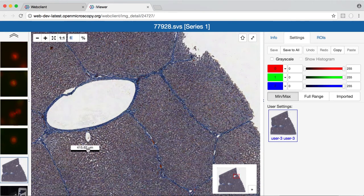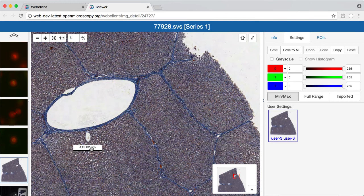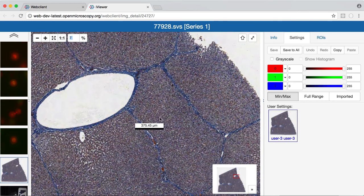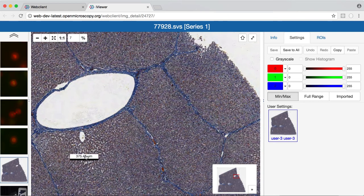I can drag the scale bar from the corner here to position it anywhere on the image, and you can see this is updated as we zoom.